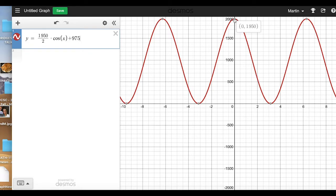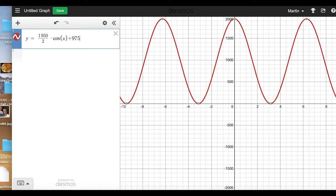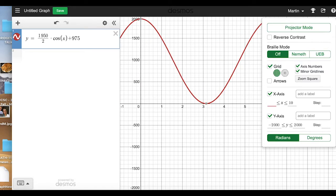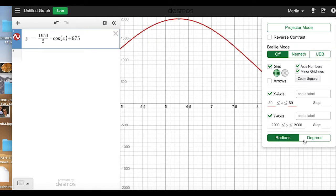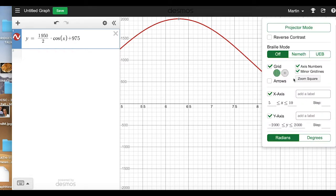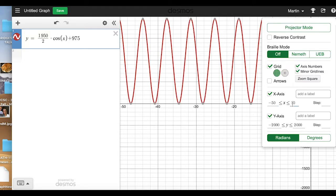The next thing we have to adjust is the period of the function, the distance between peaks, because we want that distance to be exactly 21 days. Let me start by adjusting the x-axis so we can see what happens — instead of going from negative 10 to 10, let me go from about negative 50 to 50.